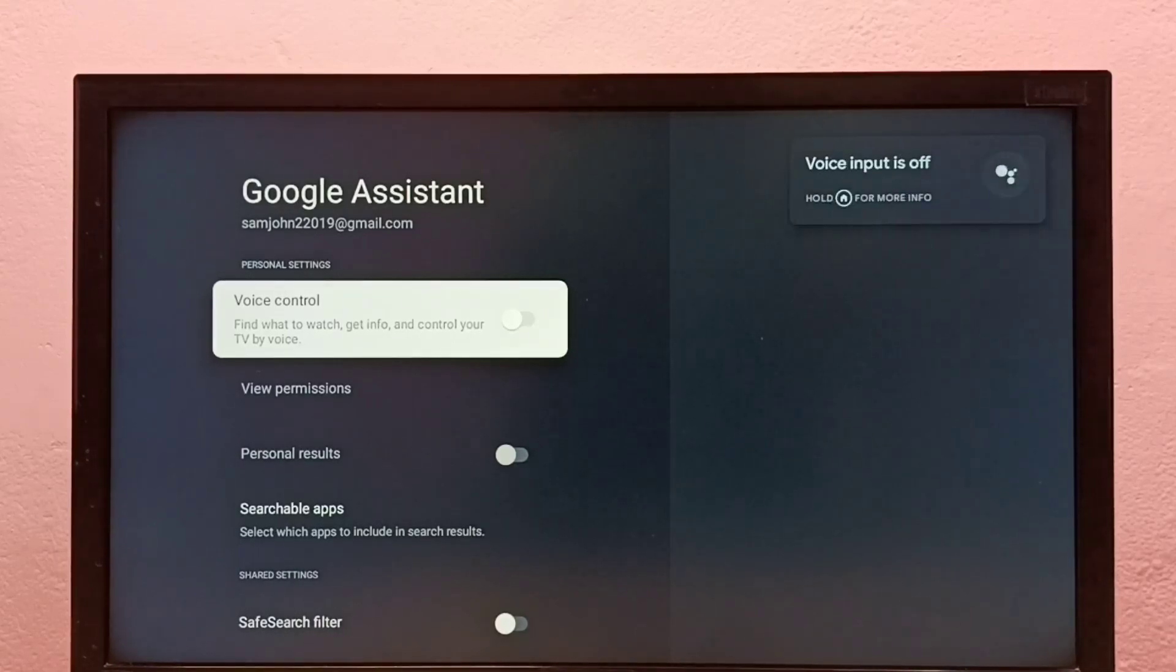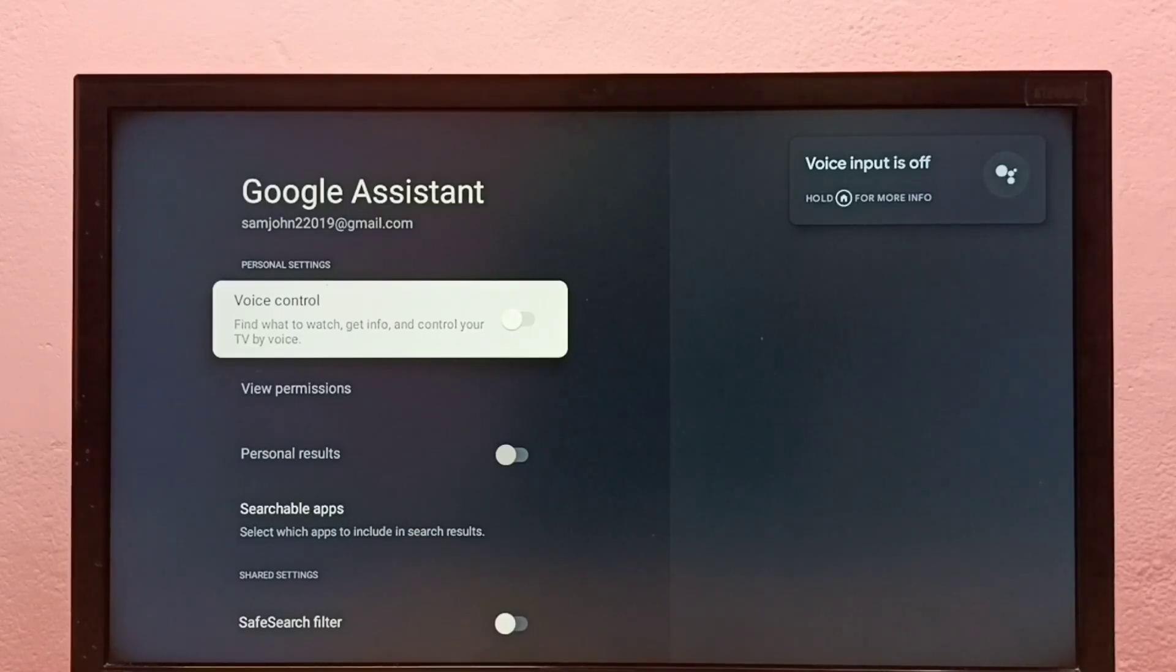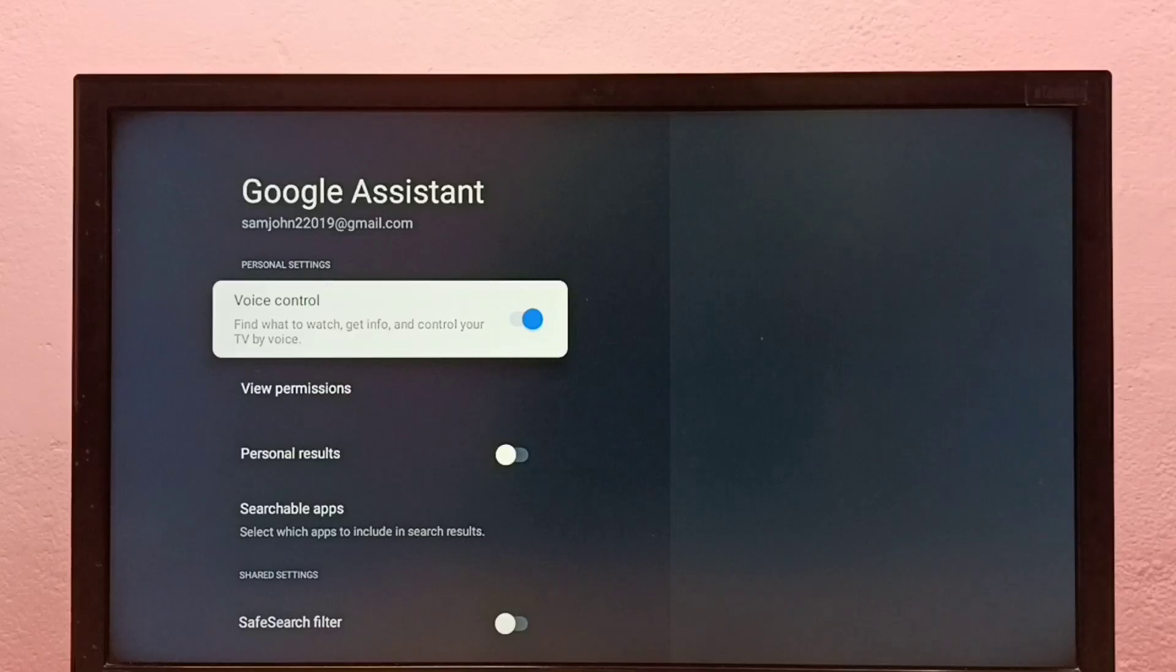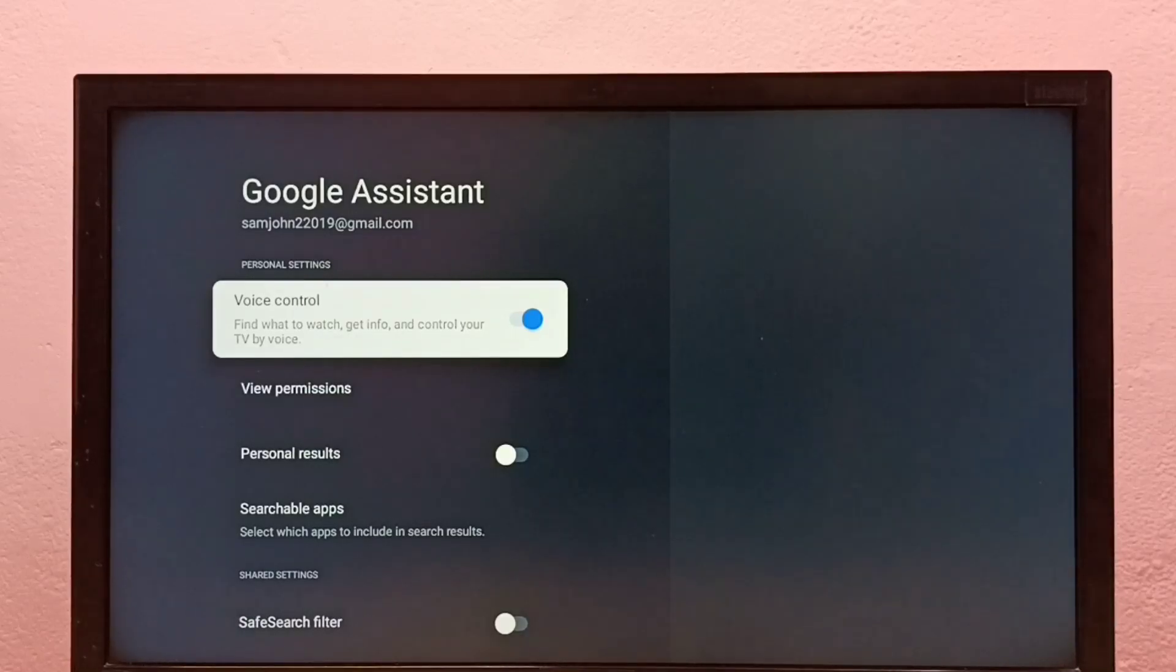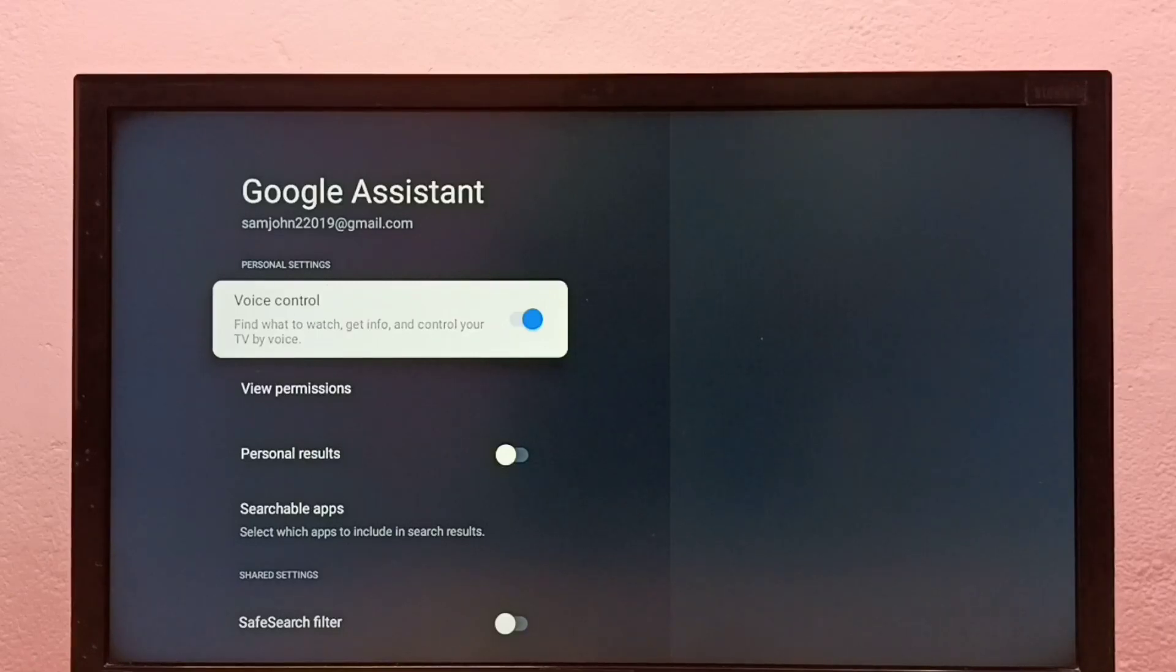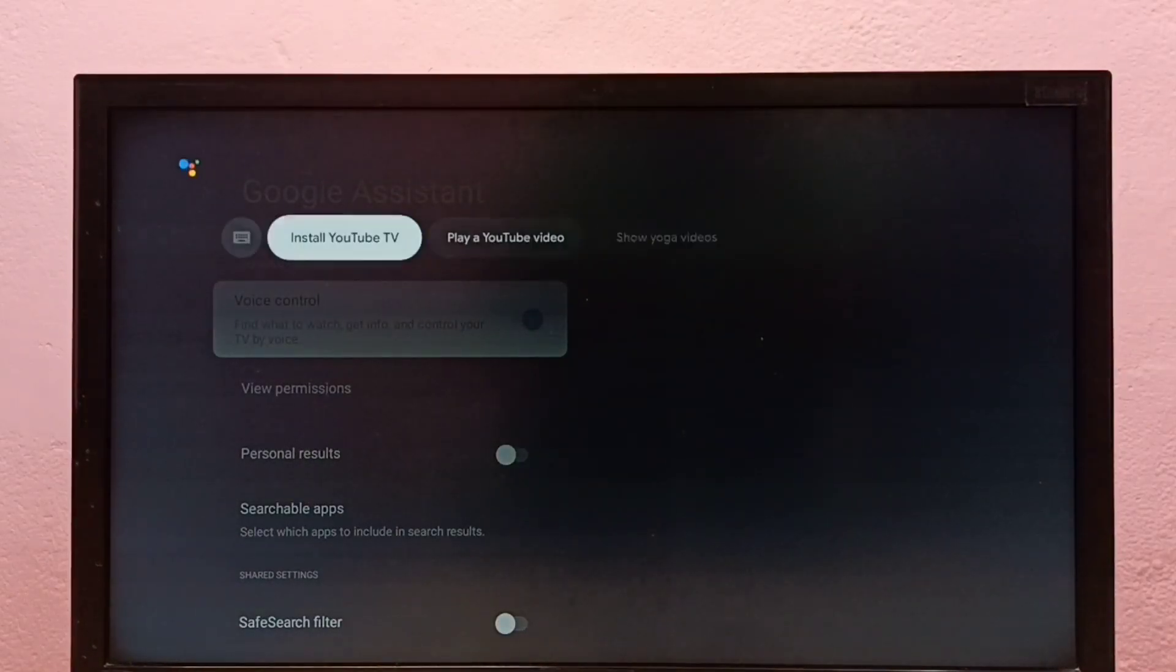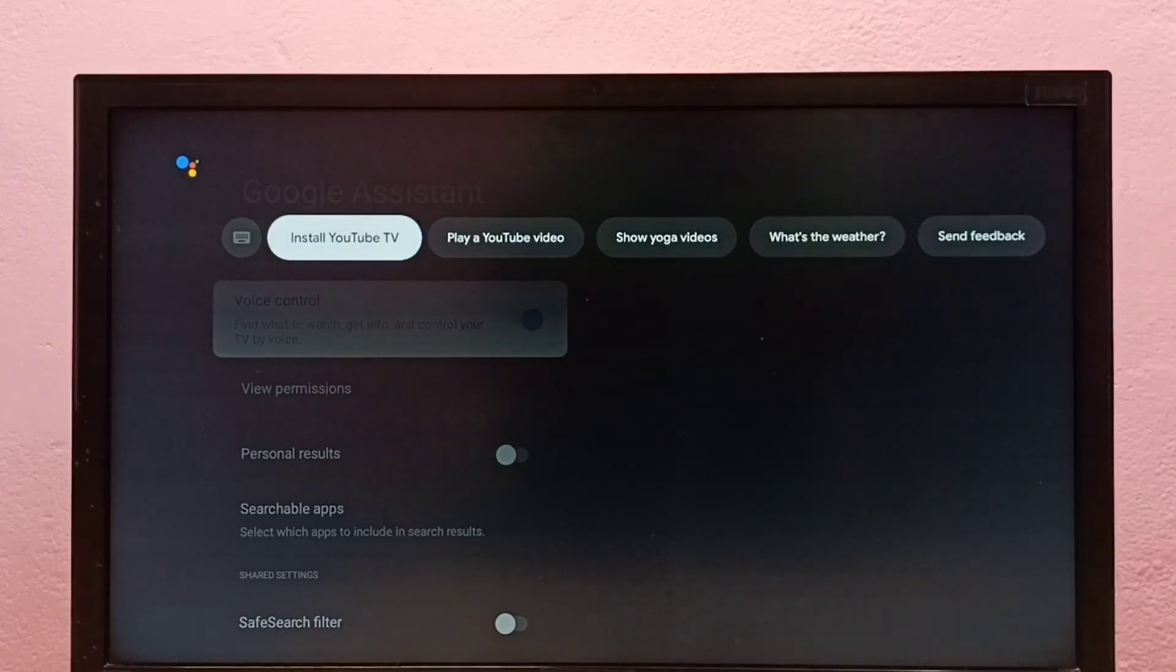Voice input is off because I have disabled voice control. Let me enable voice control. Press the select button on the remote. So now I have enabled voice control. Now let me press the voice button on the remote. See, now it's working.